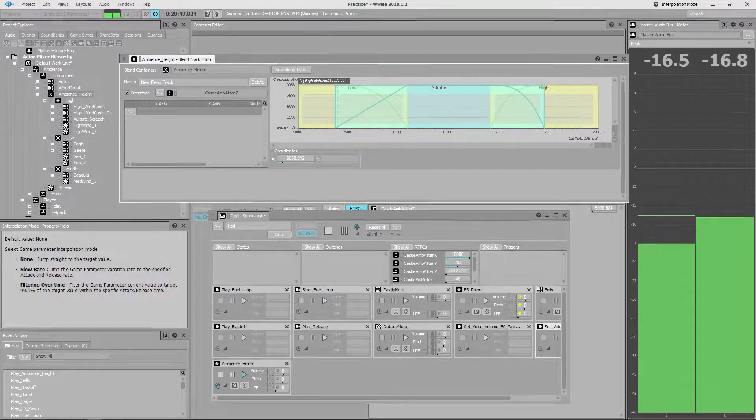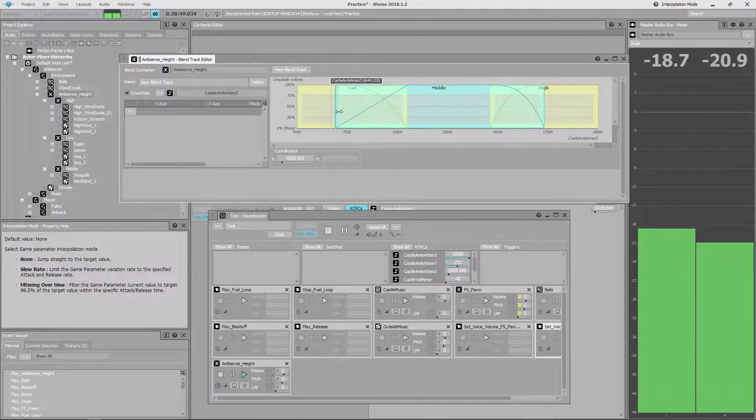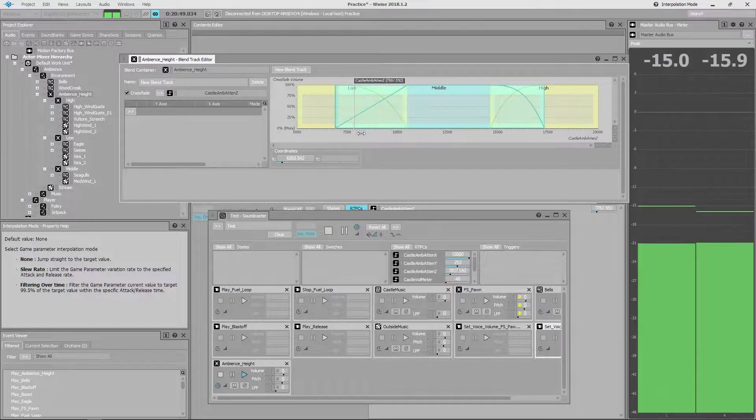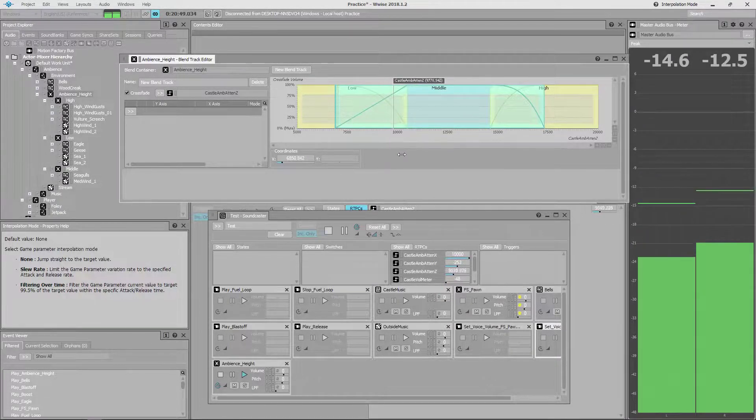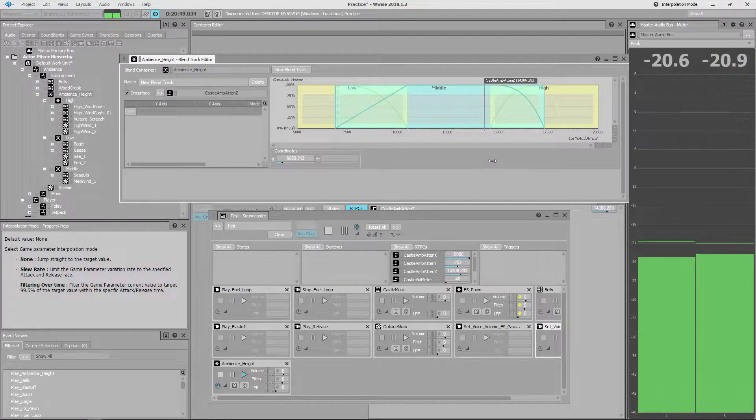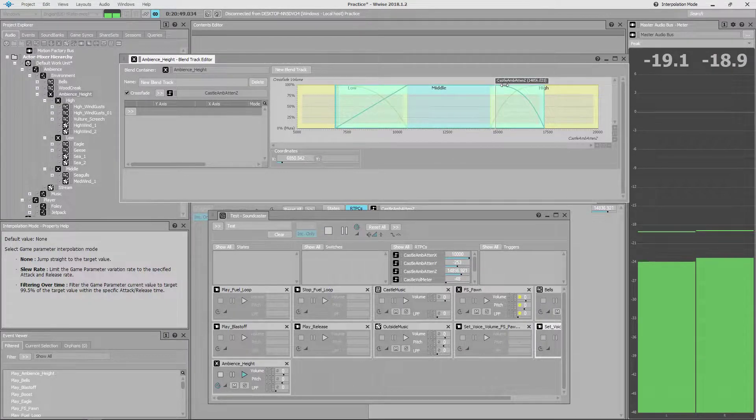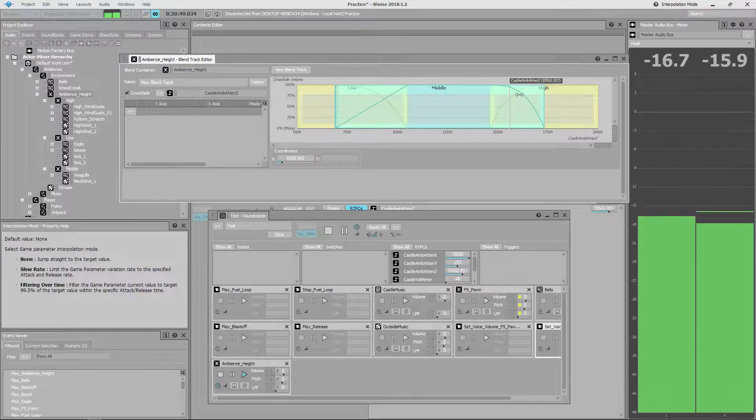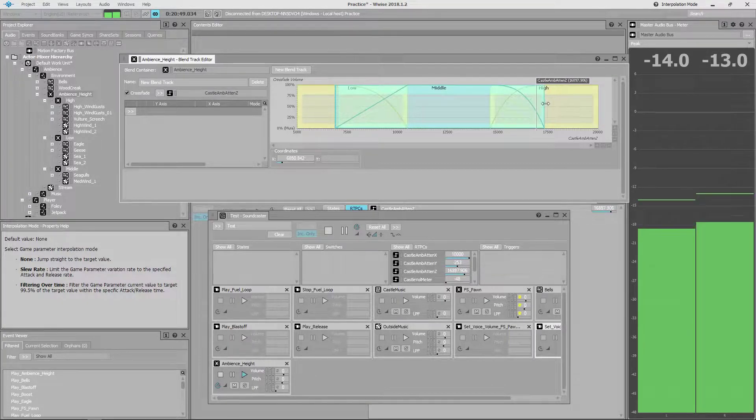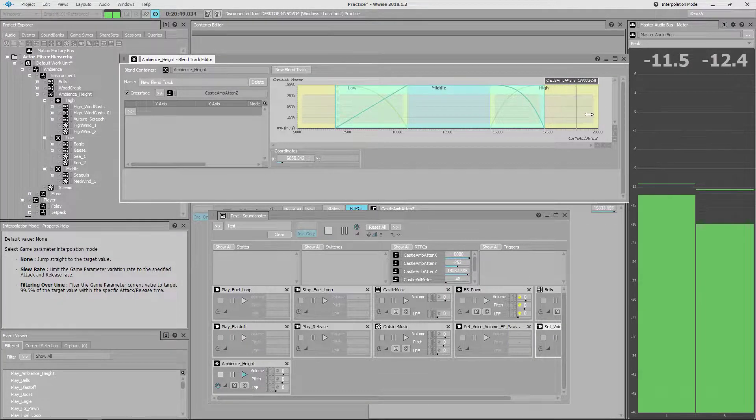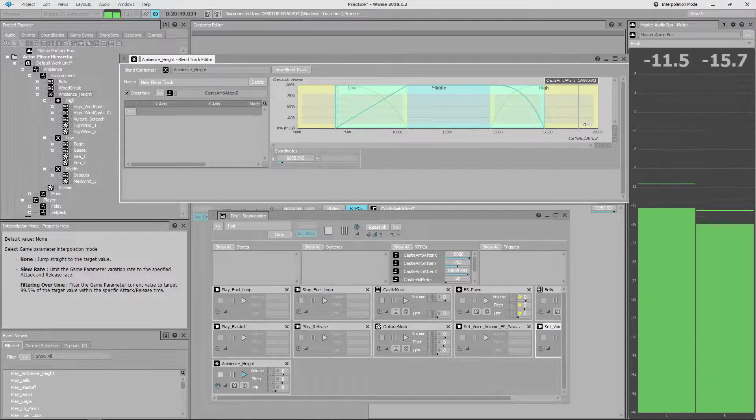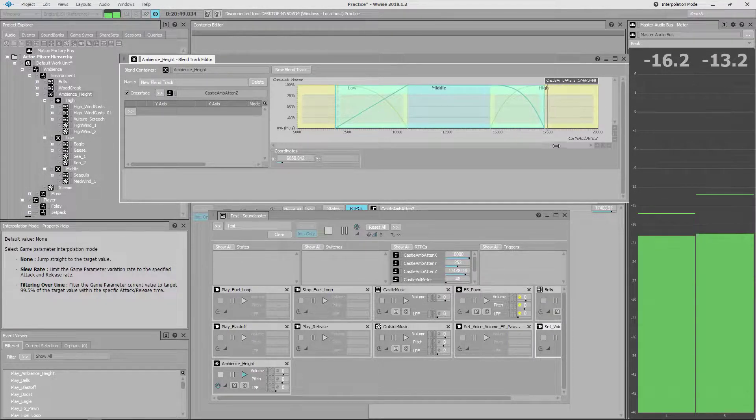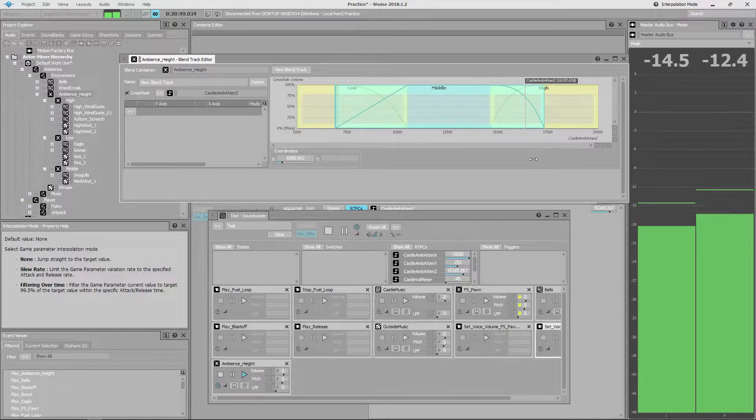I also used the z-axis RTPC value to control some vertical ambience beds. I have a low, middle, and high section which correspond to different heights in game when the player is flying around on the jetpack. This idea can be useful if you have 3D emitters that you might want to cover a large horizontal section of the map, but not necessarily a large vertical section of the map, as they fade out when the RTPC values change.